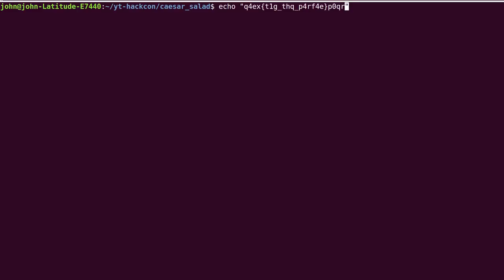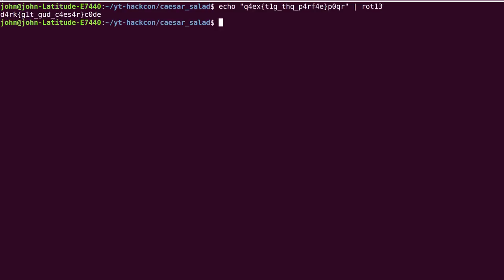Based off the challenge title, we can assume this is a Caesar cipher. You can use the utility ROT13 on Linux and just pipe the input as a string into it with echo. It gives us the flag just like that,